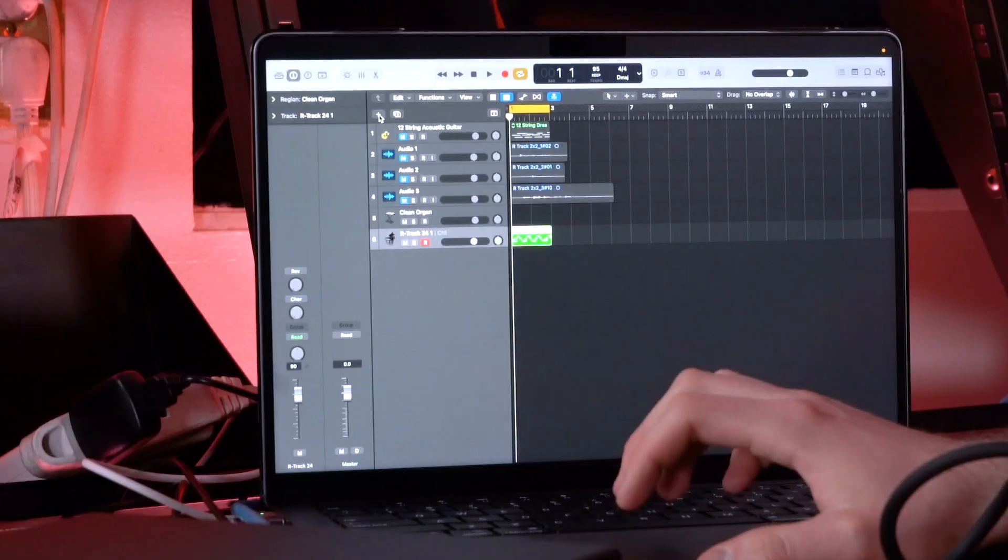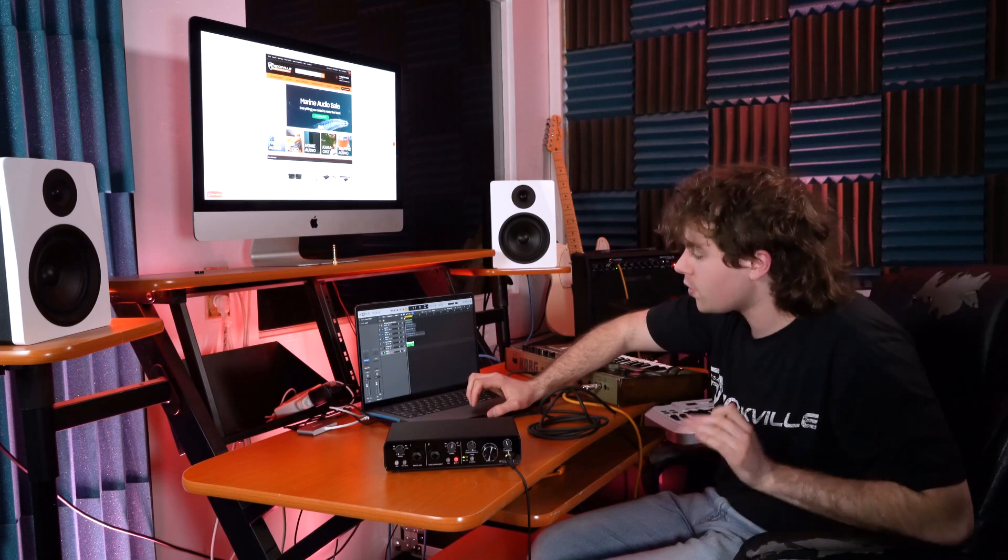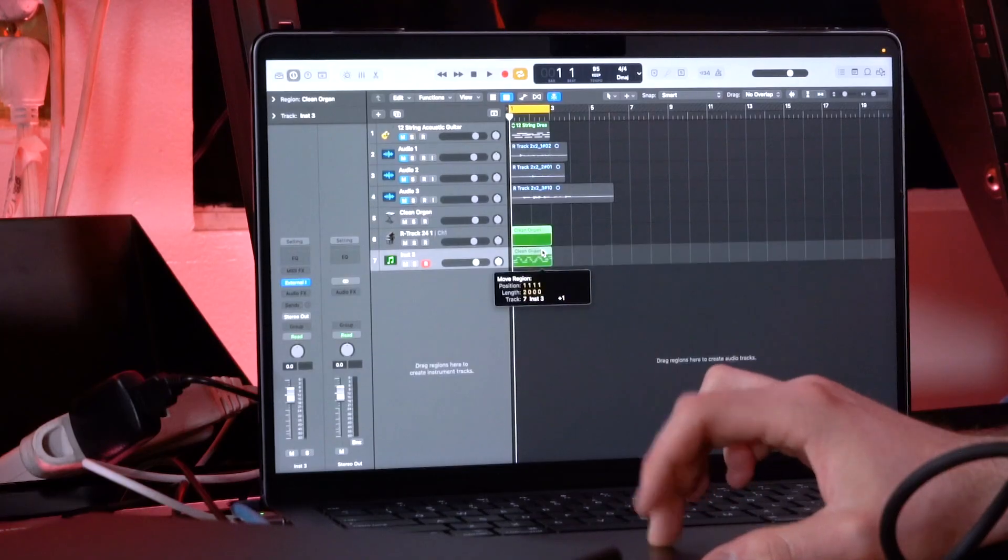Next I'm gonna go into my DAW and create an external MIDI track, and then I'm gonna take the MIDI data that I recorded earlier and place it down onto that track.